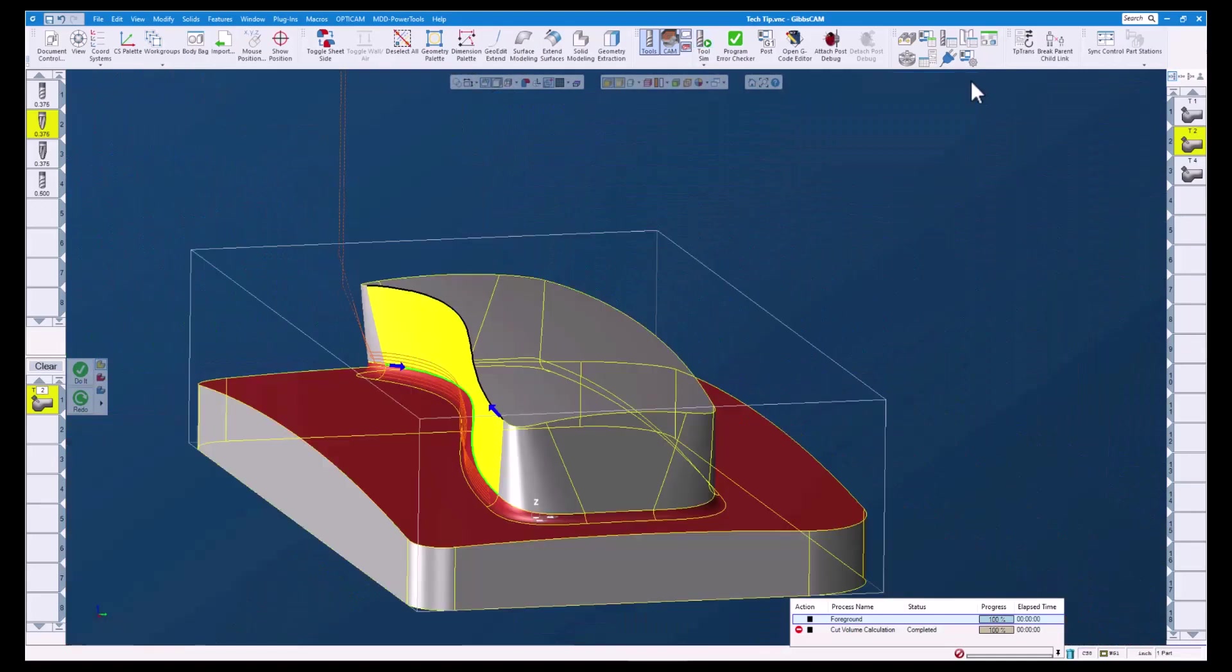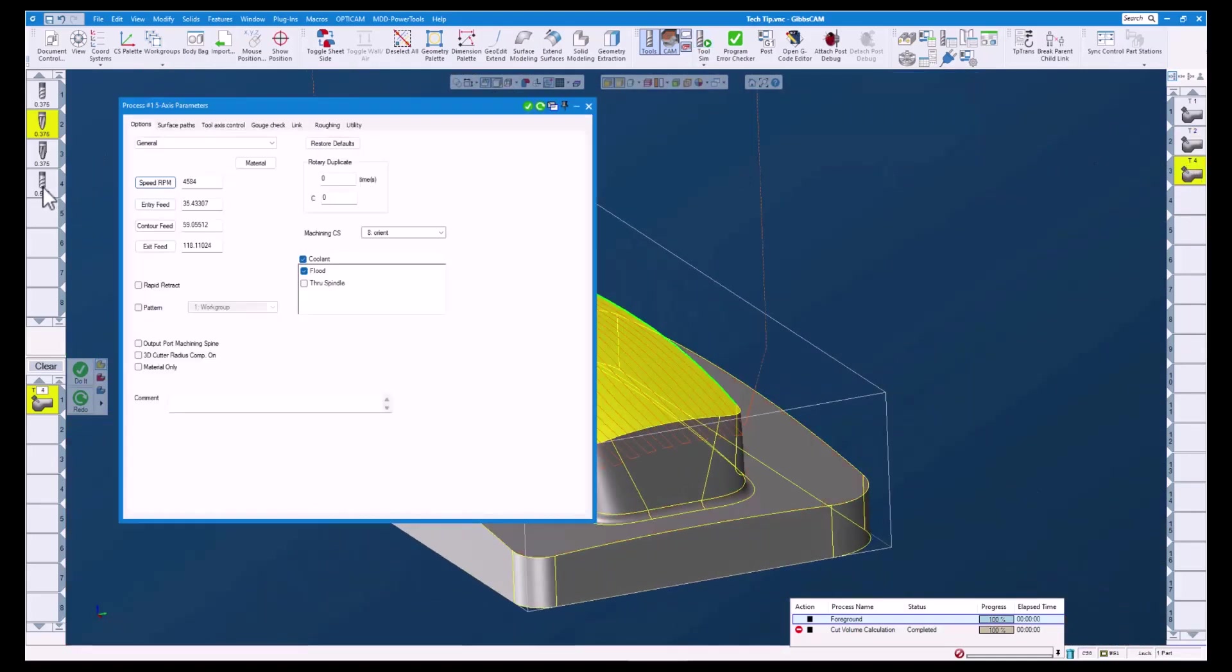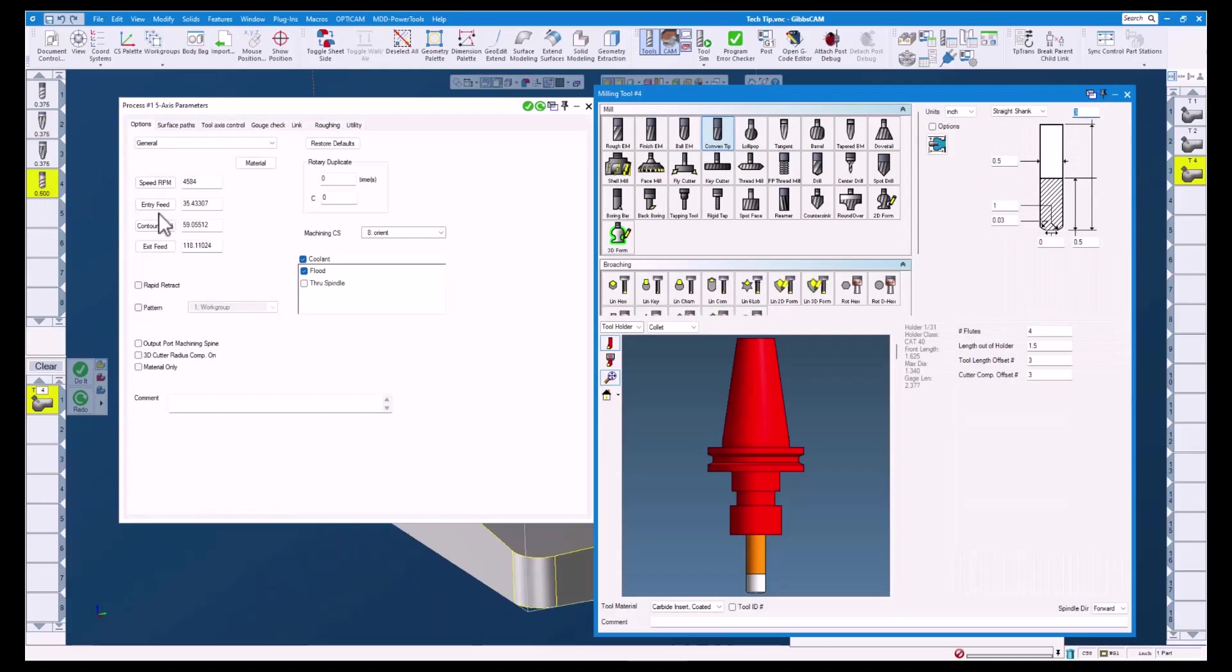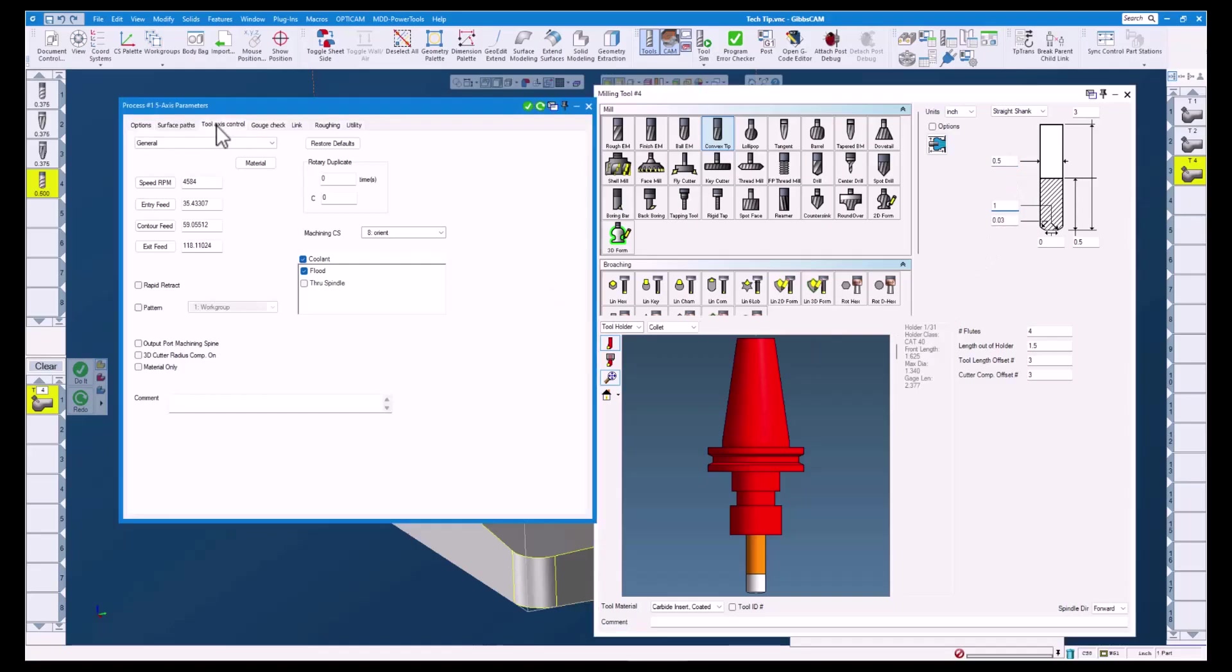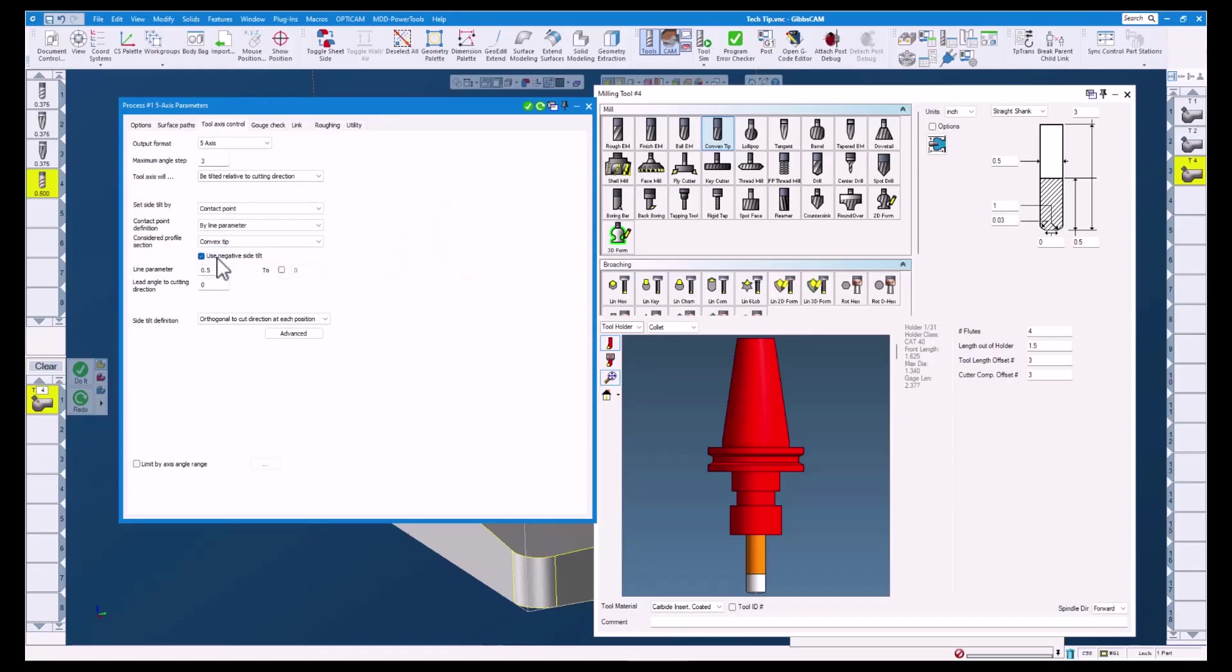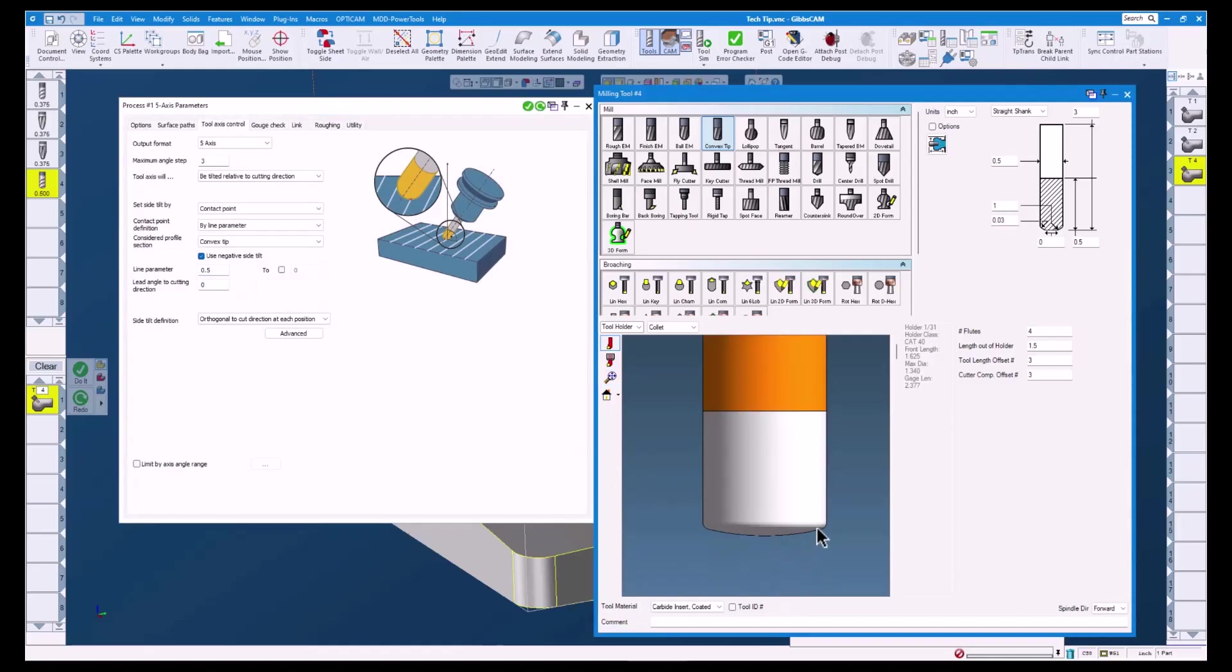For our last example, let's open up operation 3 and tool 4. This tool is called a convex tip or sometimes referred to as a lens form tool. The tool has a half inch diameter and has a one inch radius on the bottom, great for finishing floors. For our profile options we have the convex tip selected and a line parameter of 0.5. The convex tip refers to the section starting here and ending right here.